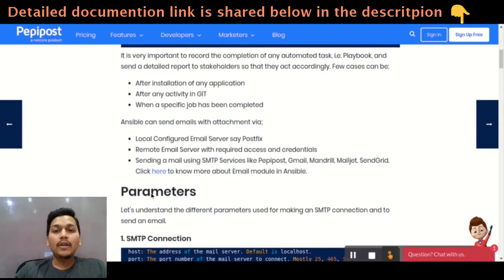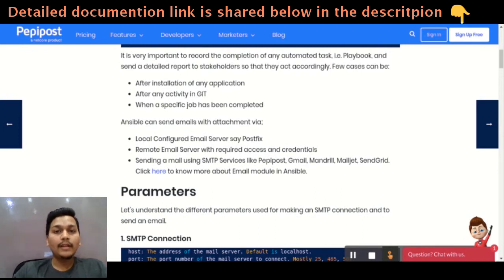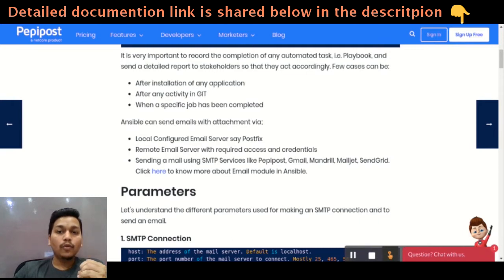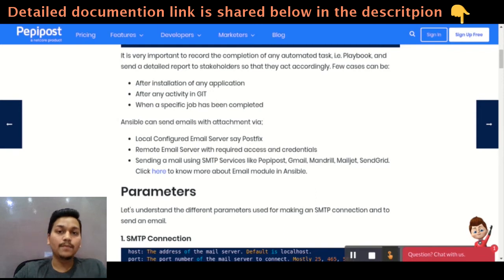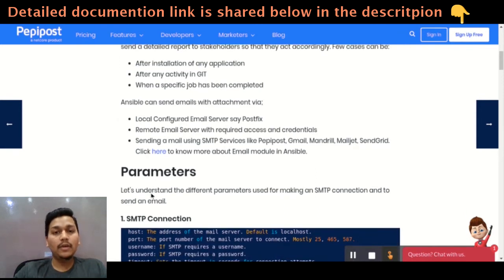Sending an email through Ansible means Ansible gives a provision to send an email with attachment. No matter your email — whether you are sending an email using a local server, any third-party server, or Gmail — you can send an email using any kind of credentials or password.